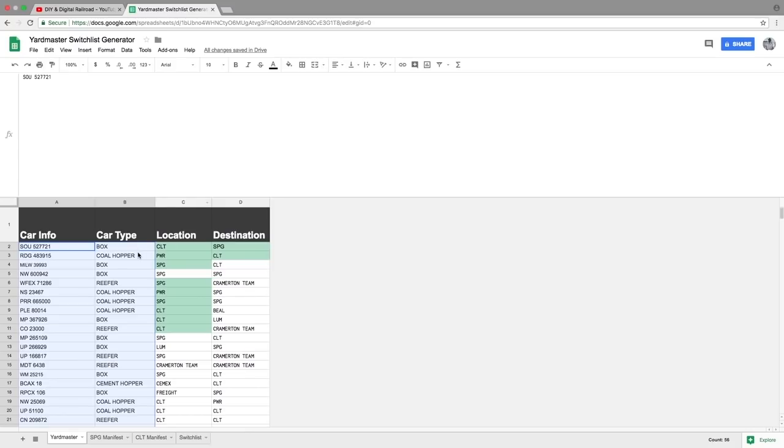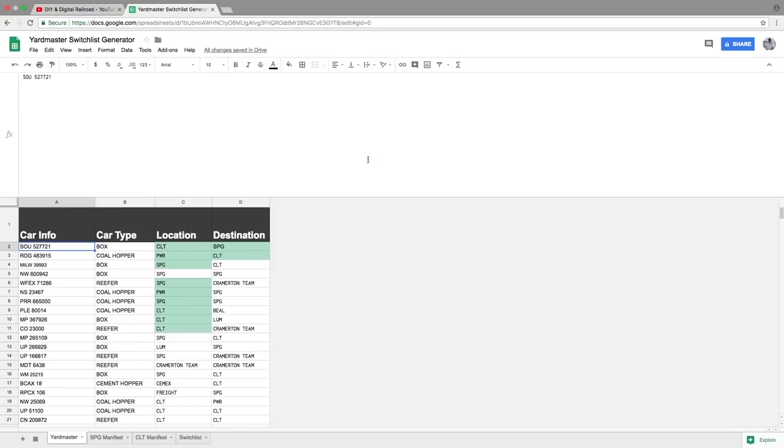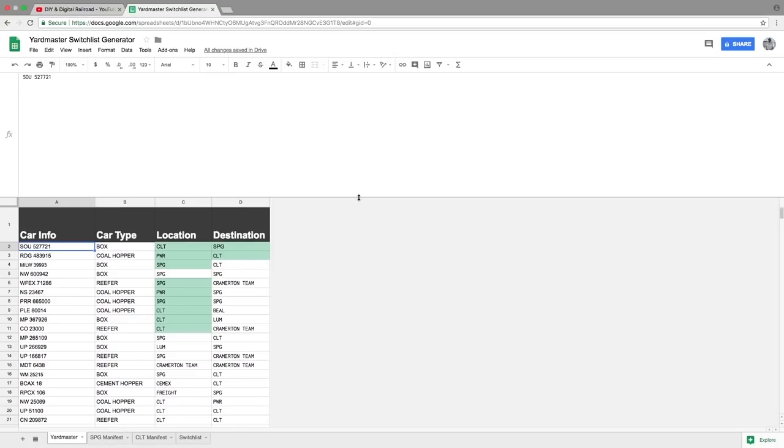So that randomized everything back up and you can see now the southern boxcar is headed from Charlotte to Spartanburg and everything has changed up. So that is how I set up my switch list generator. I have a few different things here also that I use.